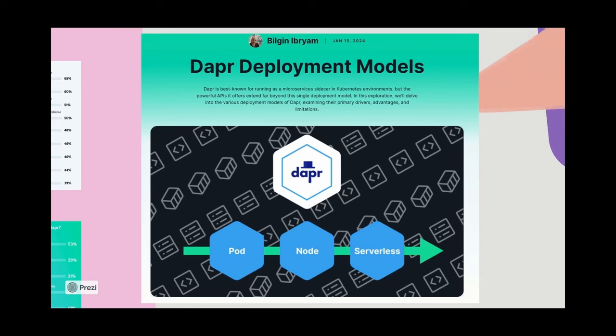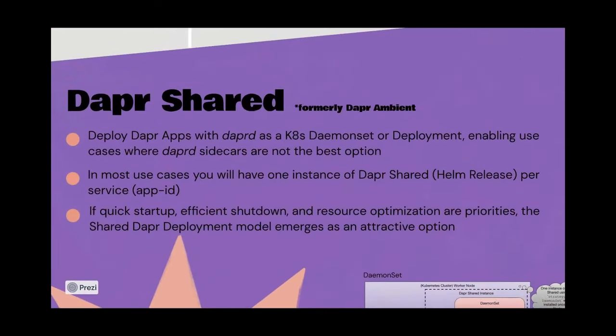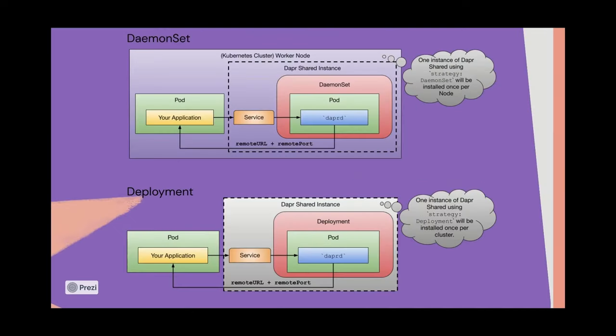That can actually be enabled by Dapr Shared, which is something the open source community is currently working on. You can find this in the Dapr Sandbox project on GitHub. It was initially called Dapr Ambient, but essentially the goal here is that you can deploy Dapr applications with the Dapr D running as a daemon set or a deployment on top of Kubernetes instead of being injected into the application pod.